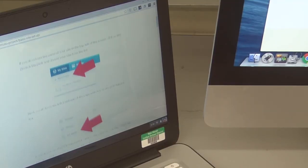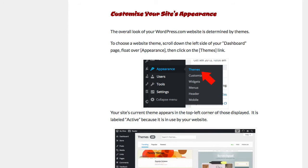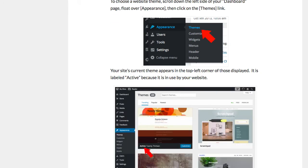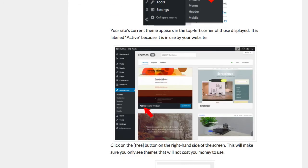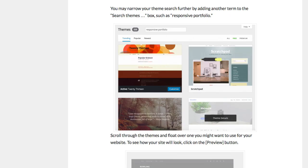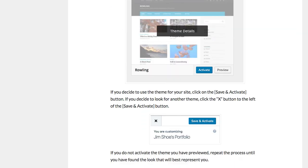Whatever you do, make sure you follow the directions, and if you run into any trouble, ask another student or ask the teacher. It doesn't matter if you've never built a website before. Just follow the steps in these tutorials, and you'll end up with an online portfolio to be proud of.